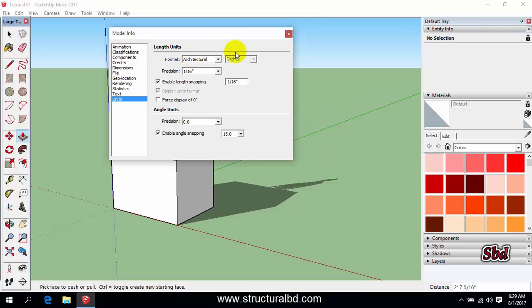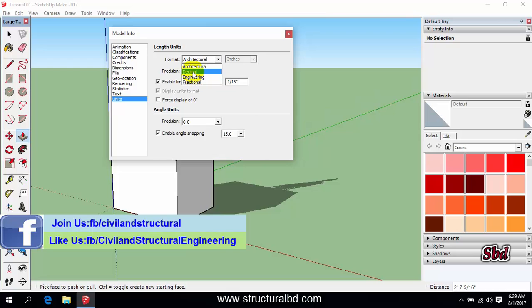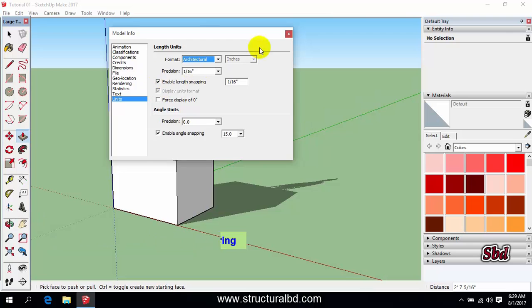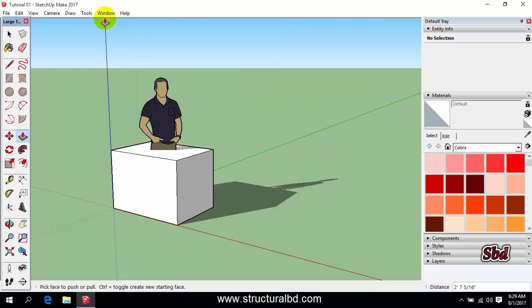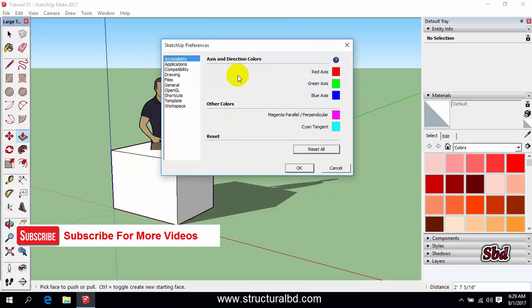Going to unit you can change here the unit. You can see our current you are in architecture which is in feet. If you want to change right now you can also change from here, architectural to decimal, but we are just keeping this architecture right now. And going to Window and Preference you can also set some parameters from here.